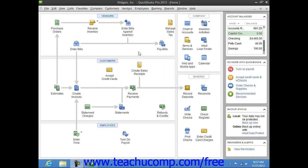QuickBooks allows you to choose when you enter your credit card charges. You can enter credit card charges incrementally as you make charges to the credit card, or you can enter all credit card charges in lump amounts by account once you receive the credit card bill. Your choice depends on whether you enjoy entering information incrementally or all at once.